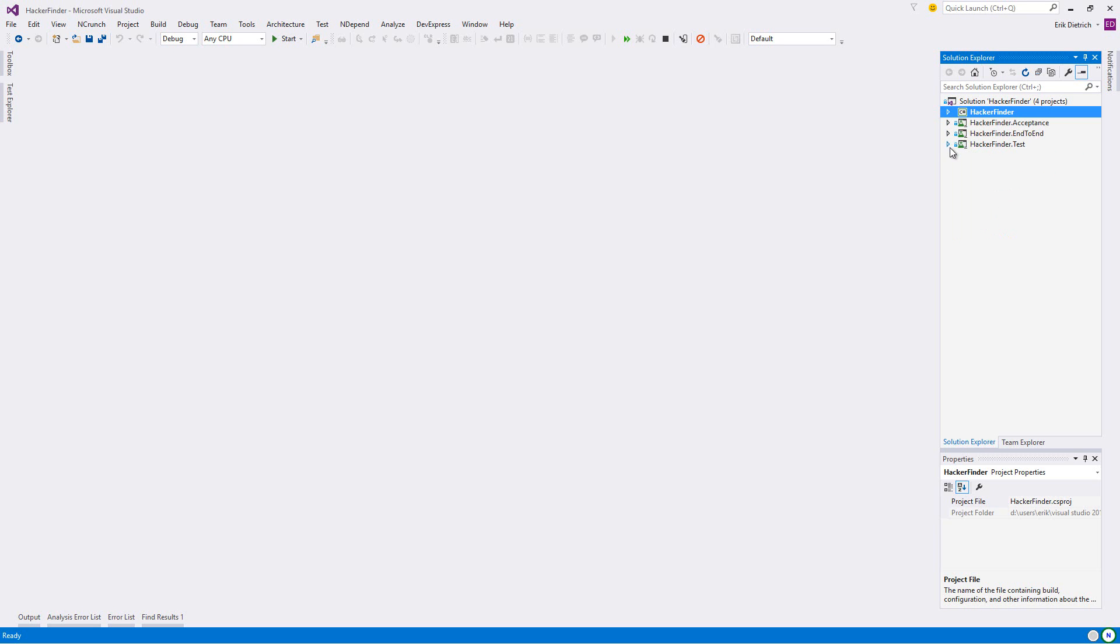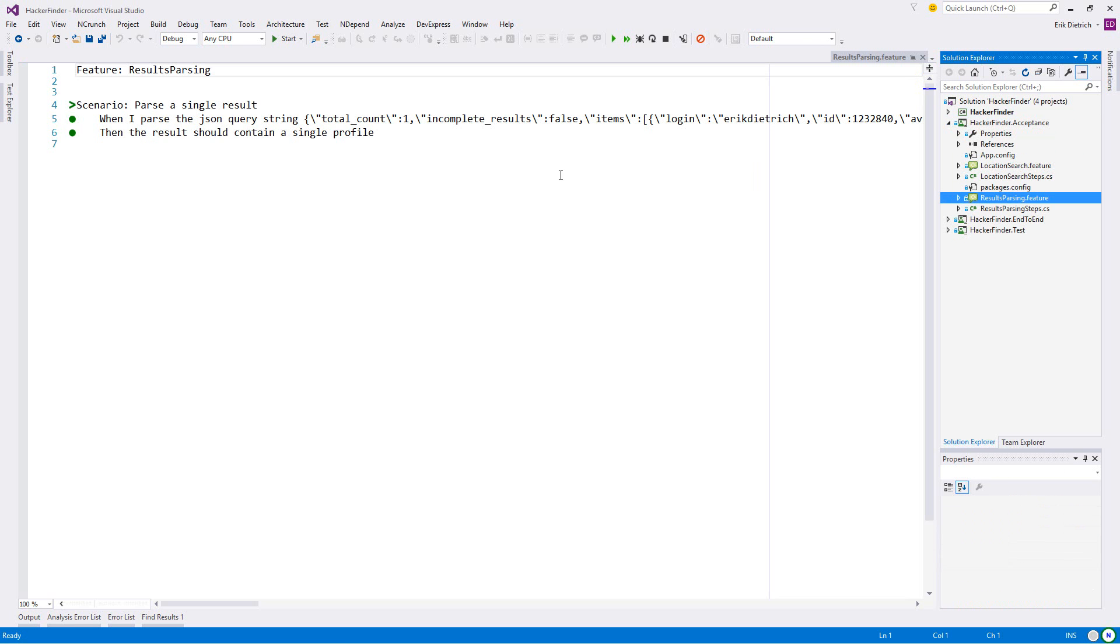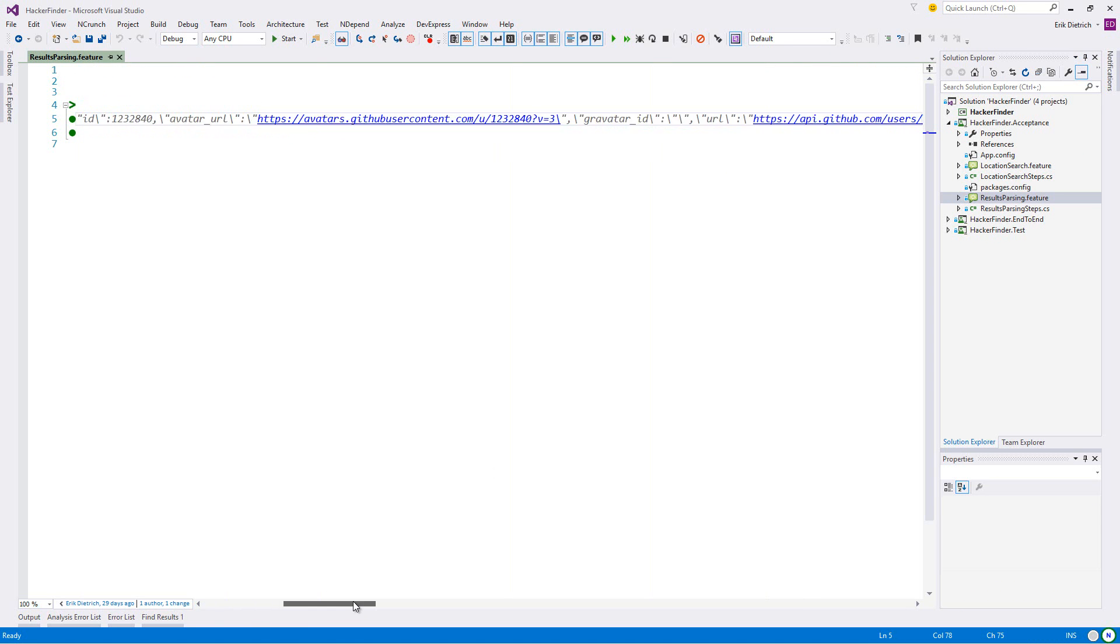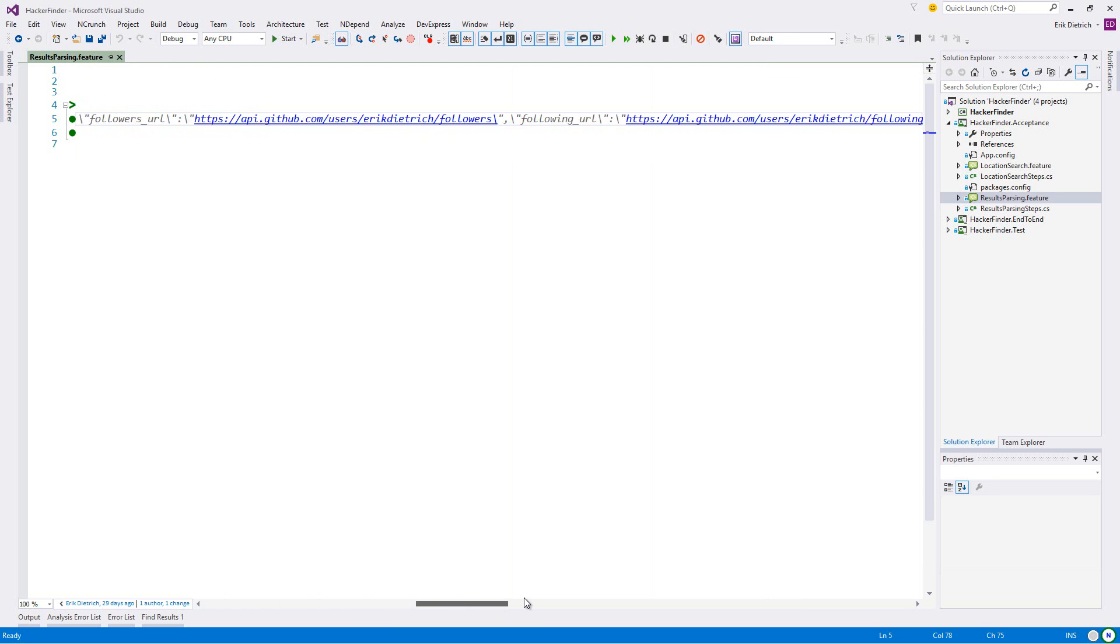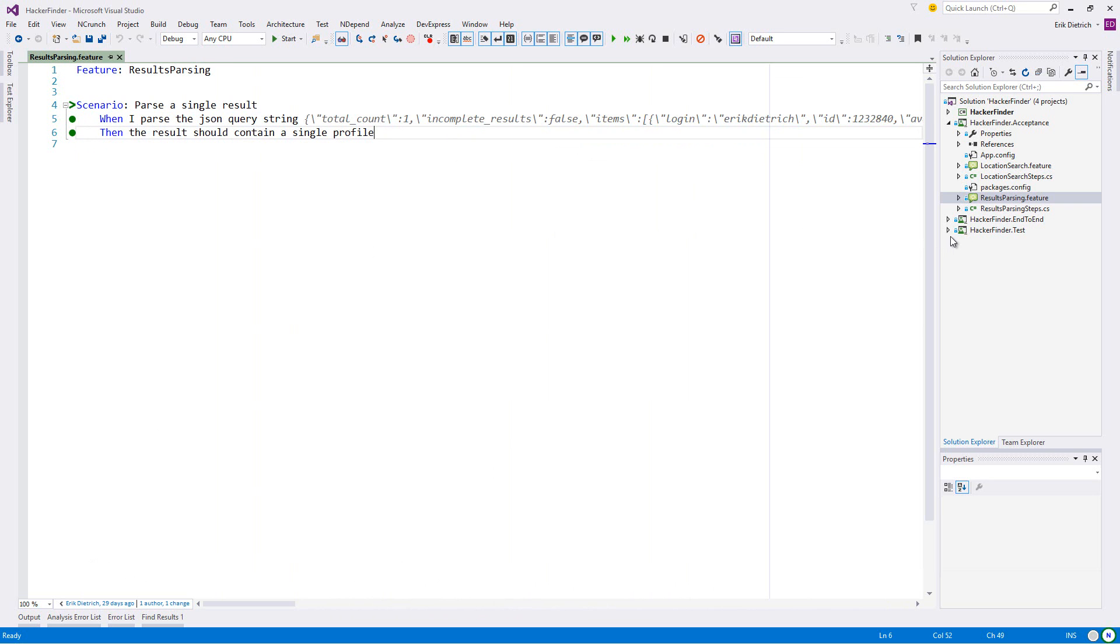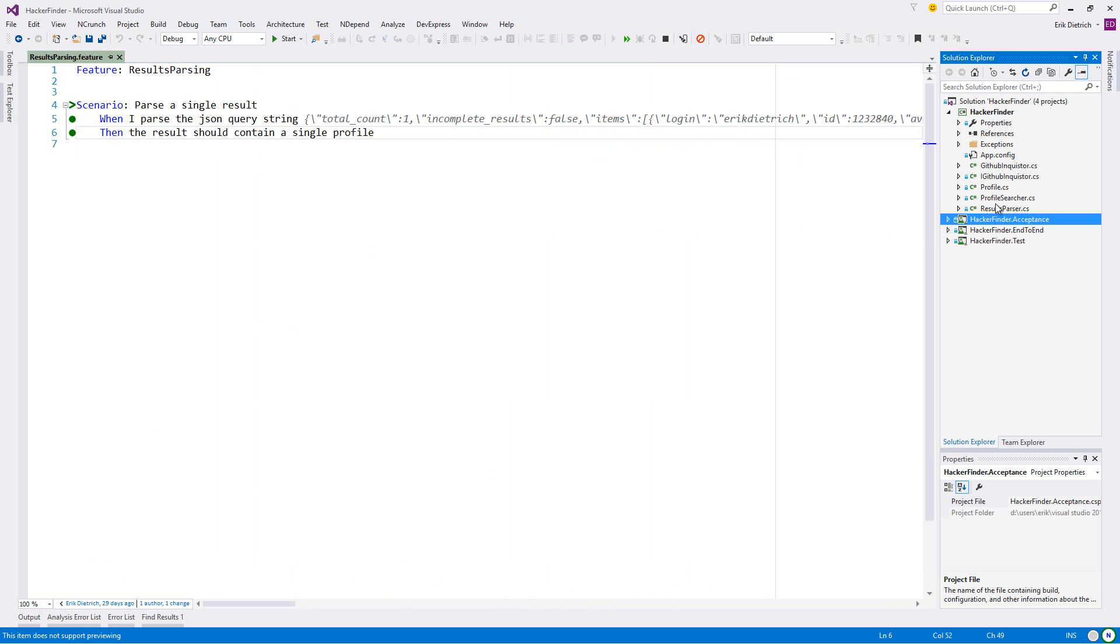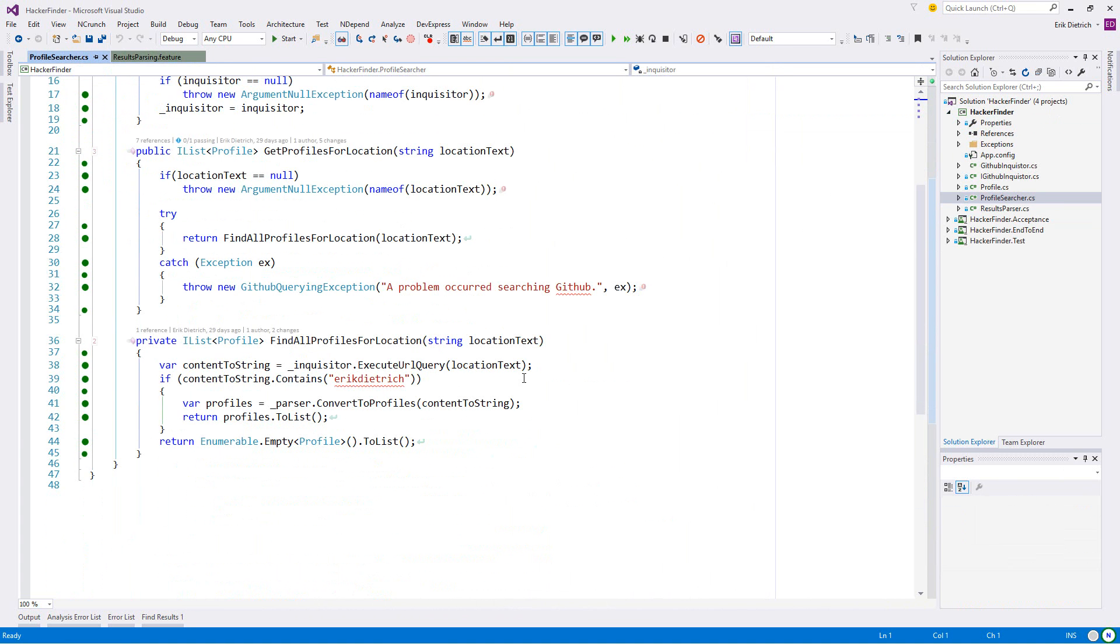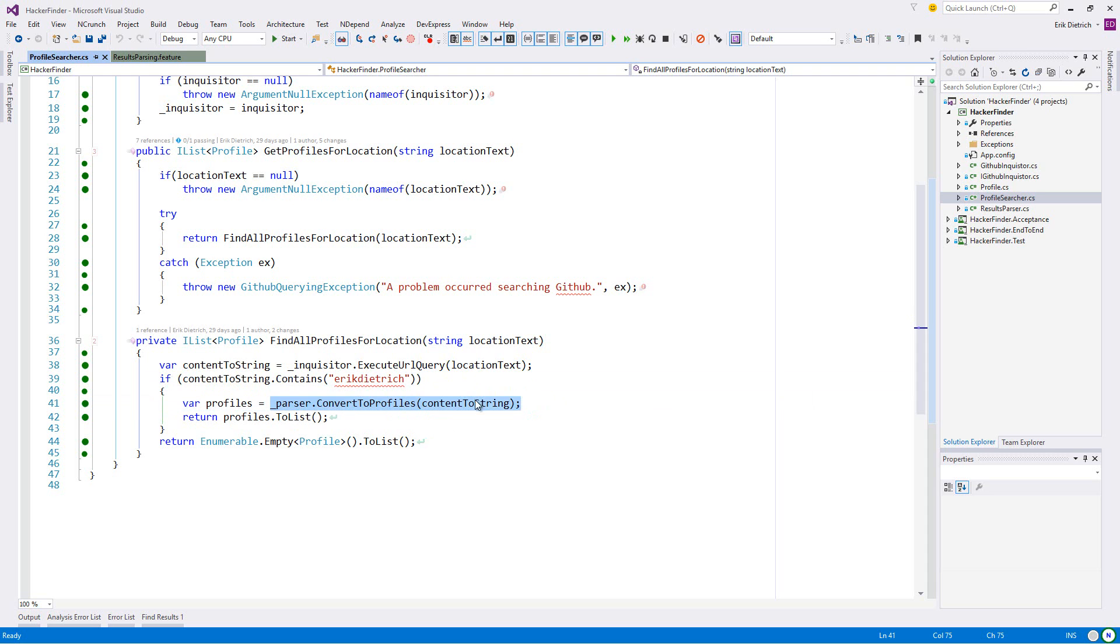At the end of last episode, I think I had started with this concept of results parsing. I'm going to put this string in here that I got back from GitHub, and when I parse it, I should have a single profile. If I look at the production code, I'm calling this inquisitor to execute this query and get me back the result string.